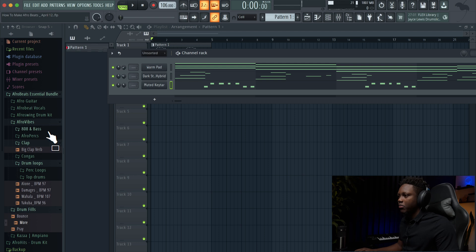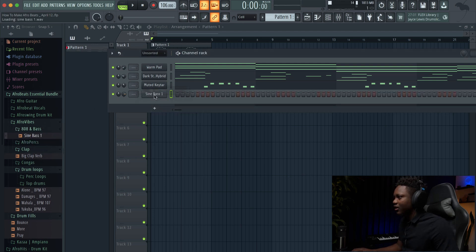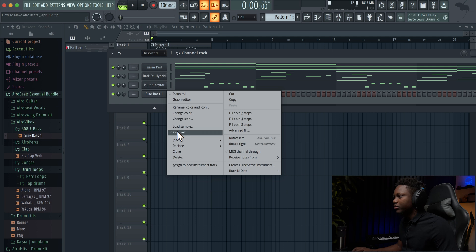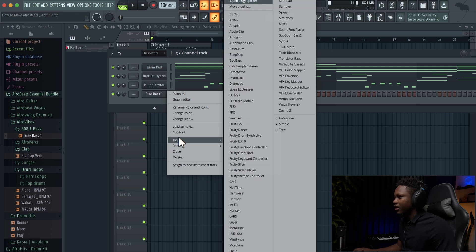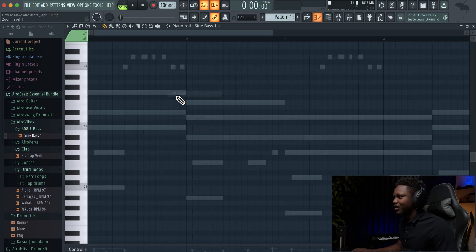I have something in mind. Let me just use this sound bass. Yeah, I have something in mind — I think it's going to sound nice. Let's do it.